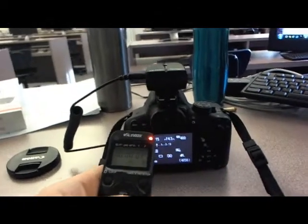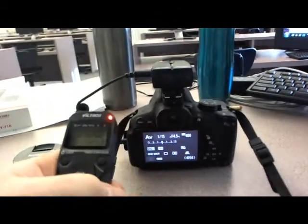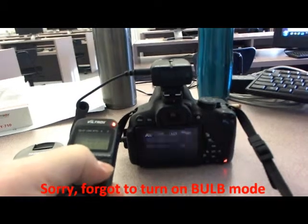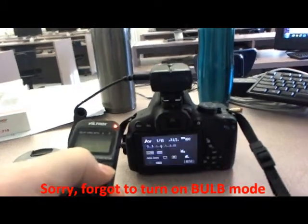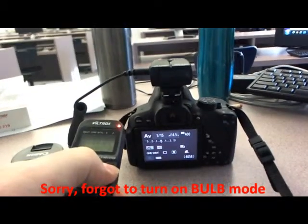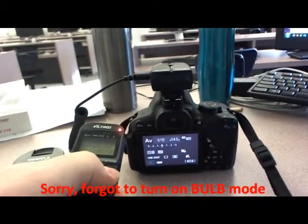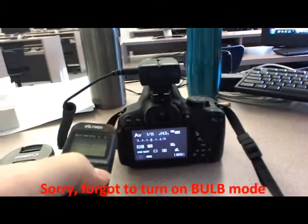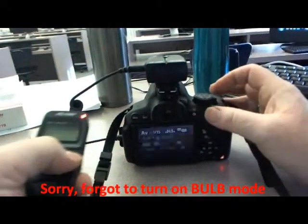Oops. Oh, sorry. I forgot I was on bulb mode. So it didn't actually the five seconds, so let's retry that again.